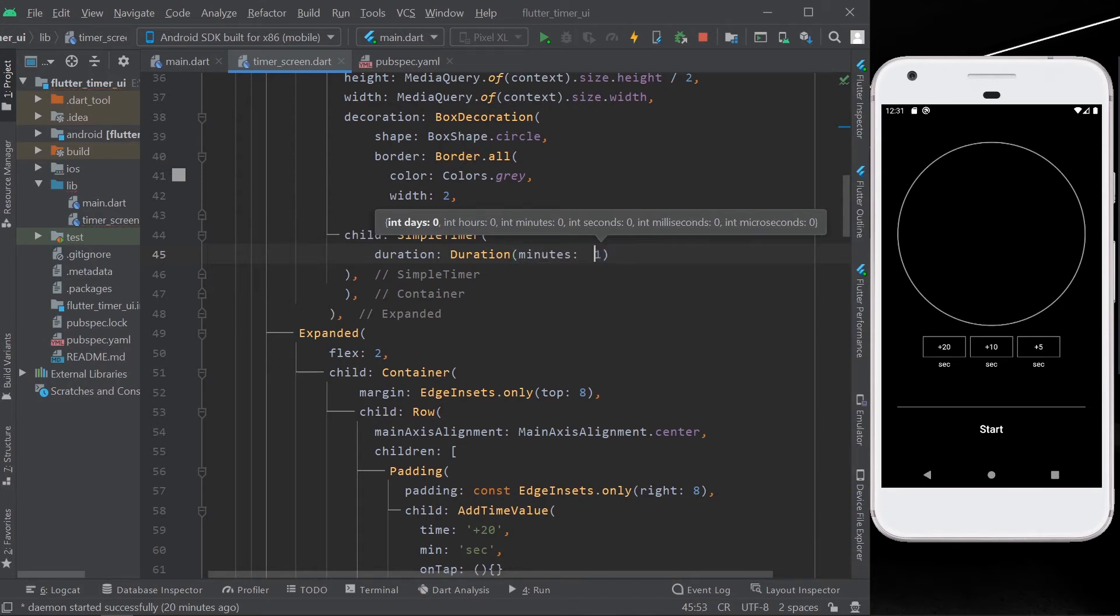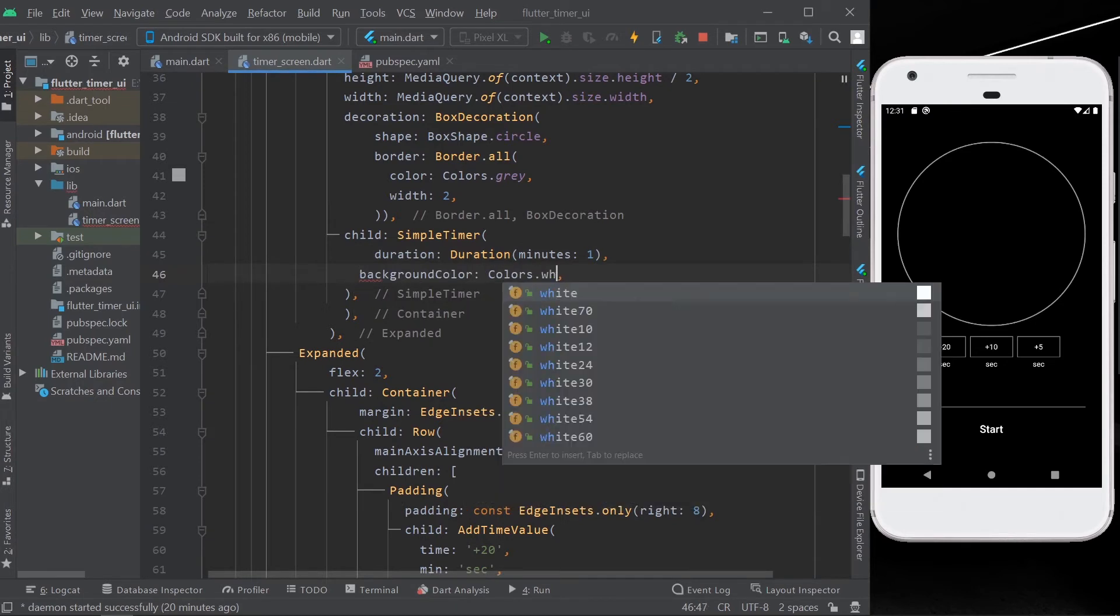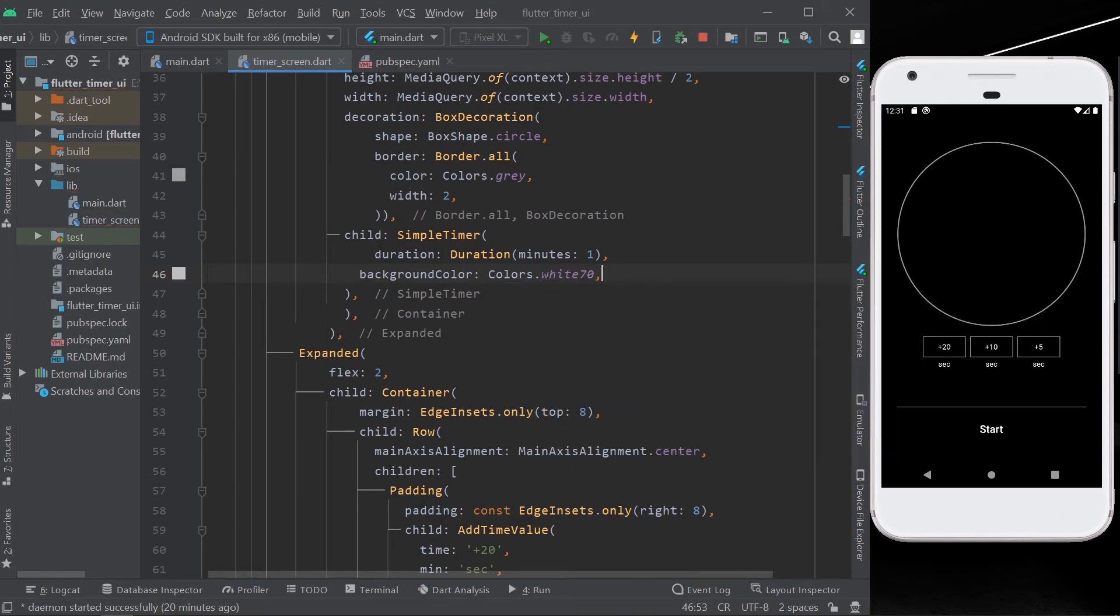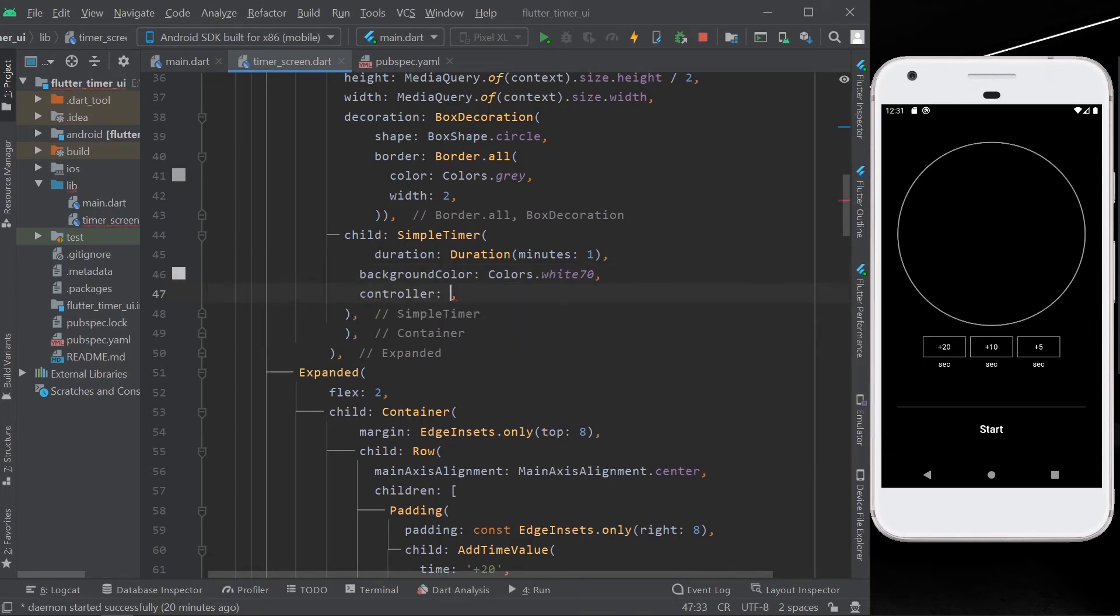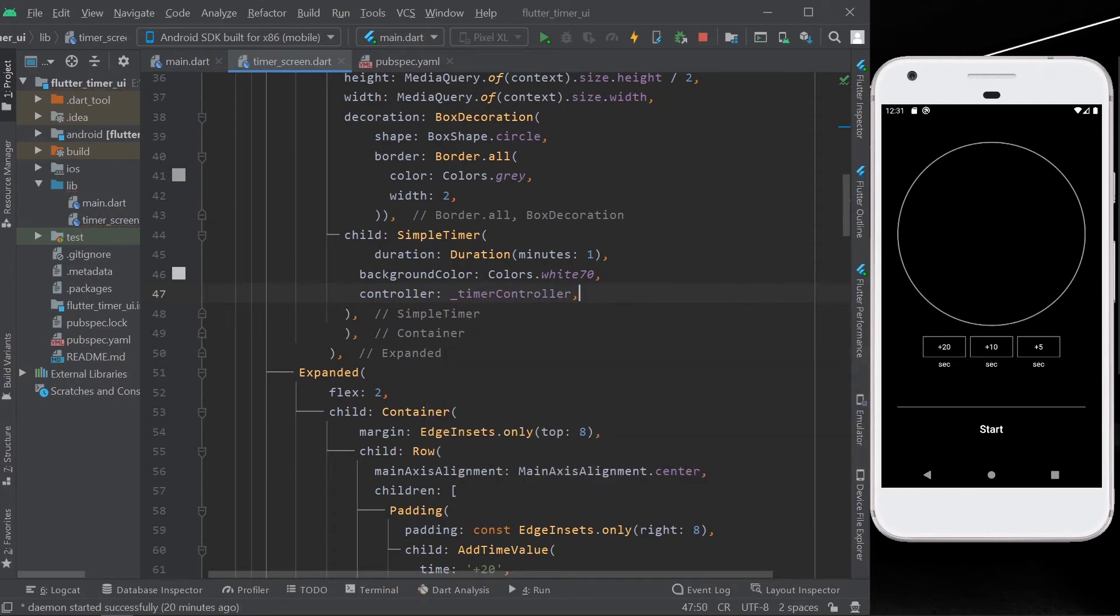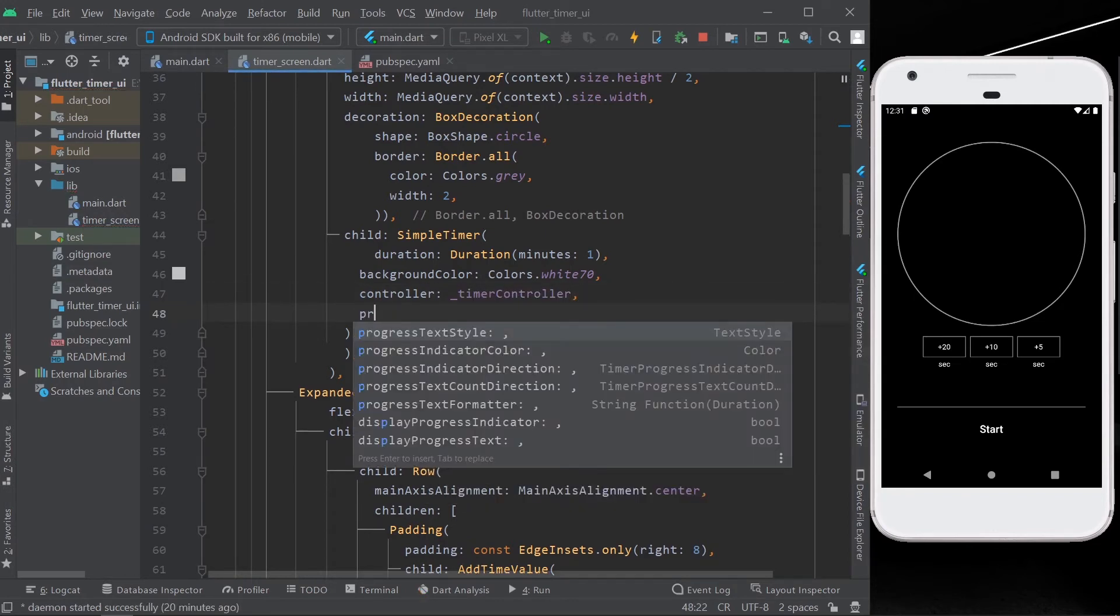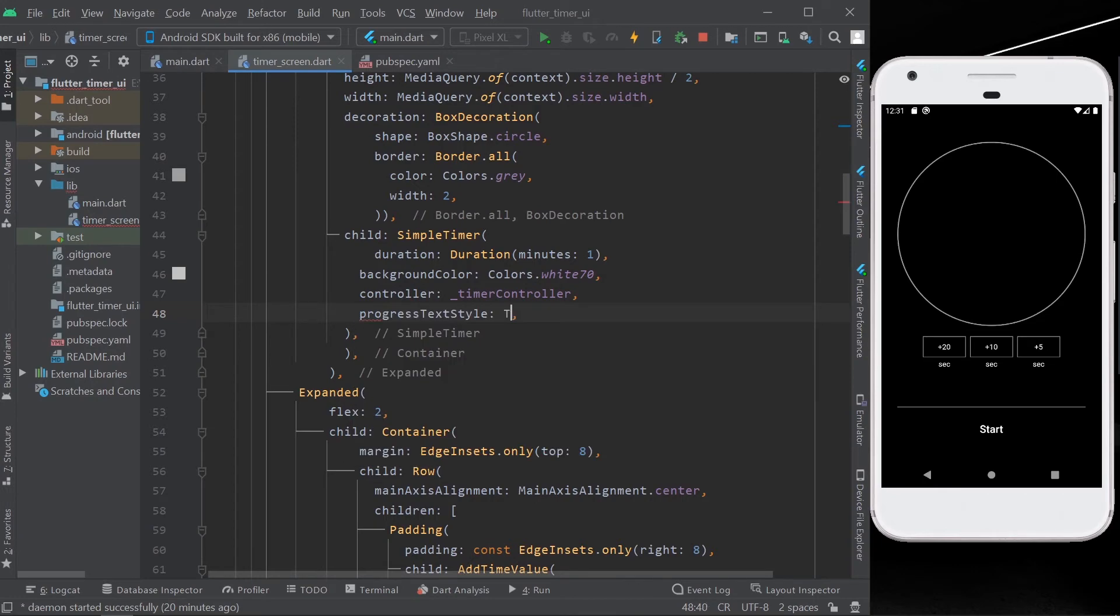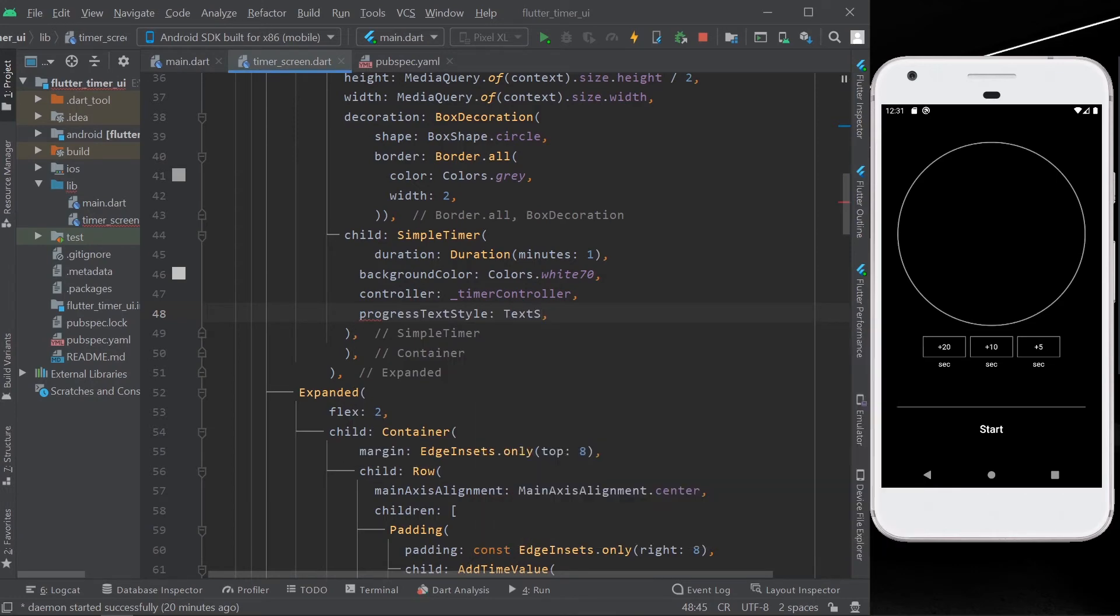Okay, so now adding the background color. The most important part is our controller. Don't forget to add this controller value. So giving a text style for our progress...